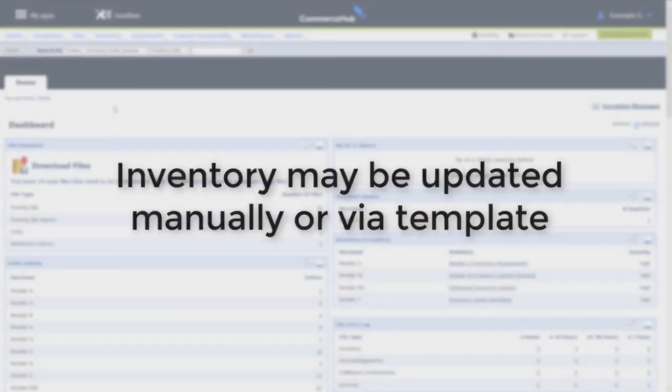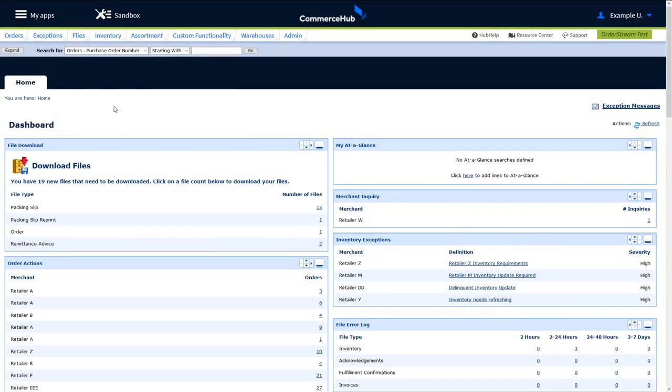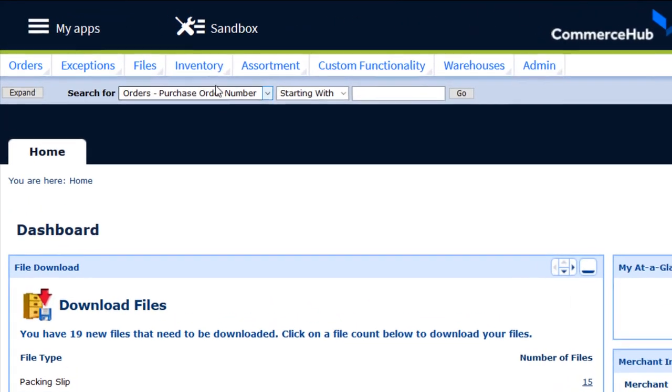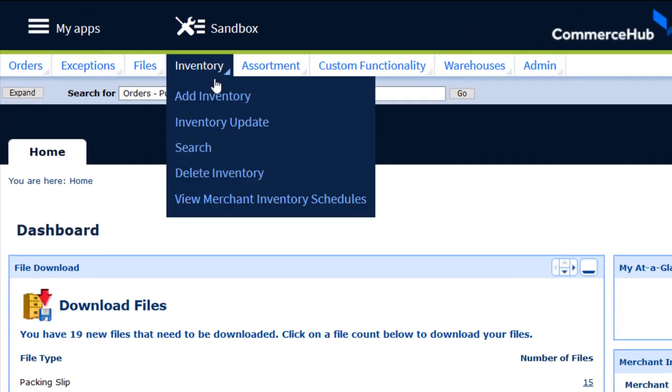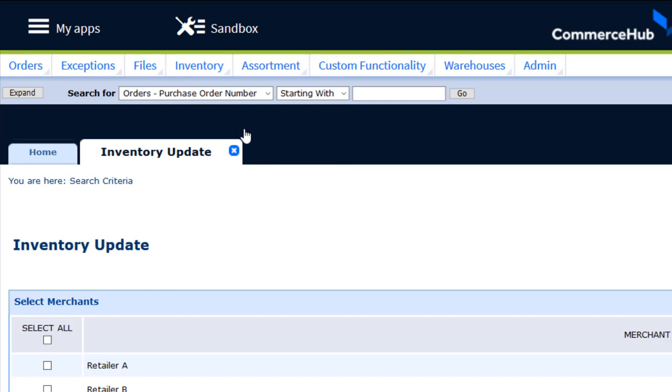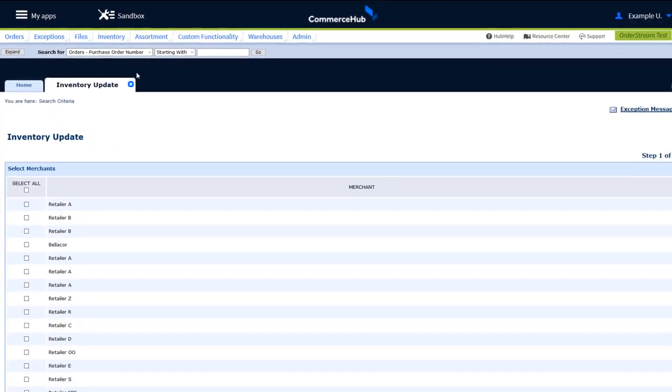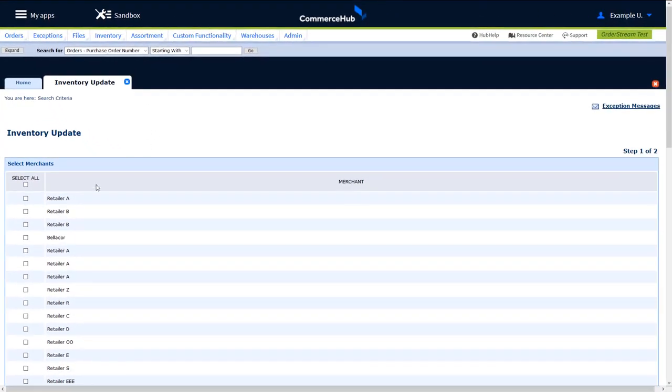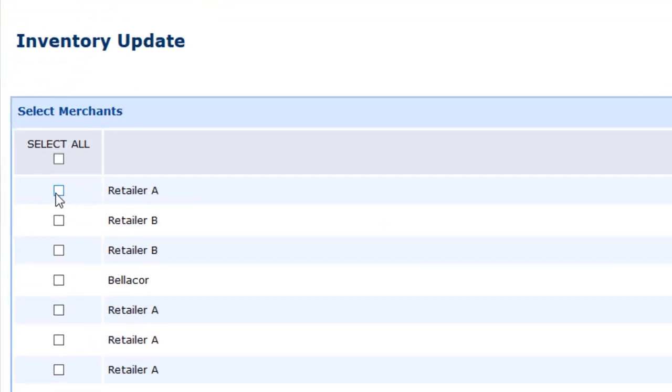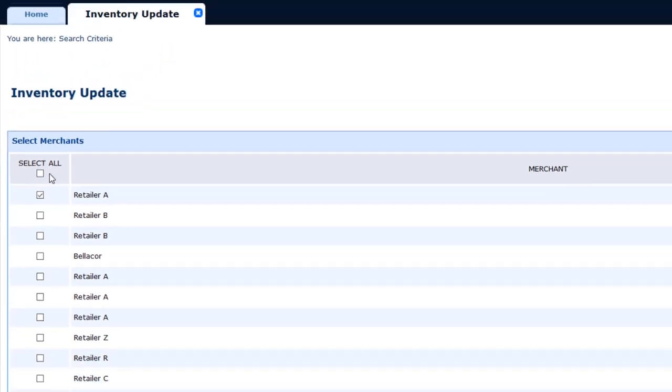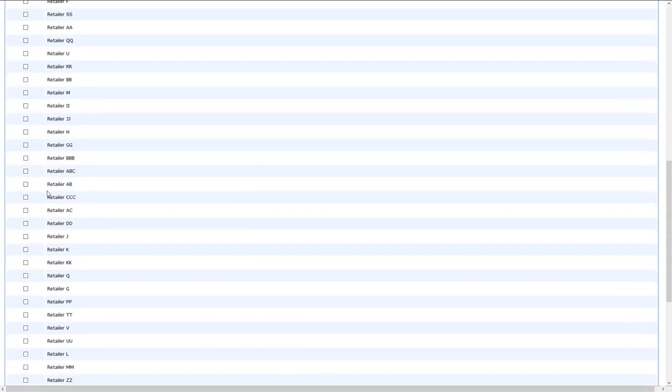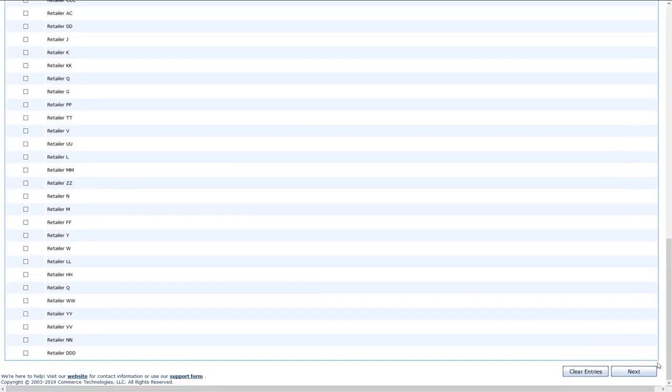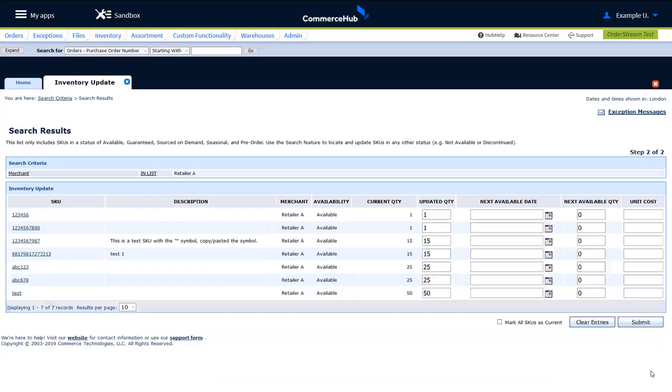First, we will talk about how to update inventory SKUs using the OrderStream application, as well as submit inventory feeds with no changes. To update your inventory SKUs, select Inventory Update from the Inventory menu. Select the retailer whose SKUs you wish to update, or check Select All to select all retailers. When finished, click Next.